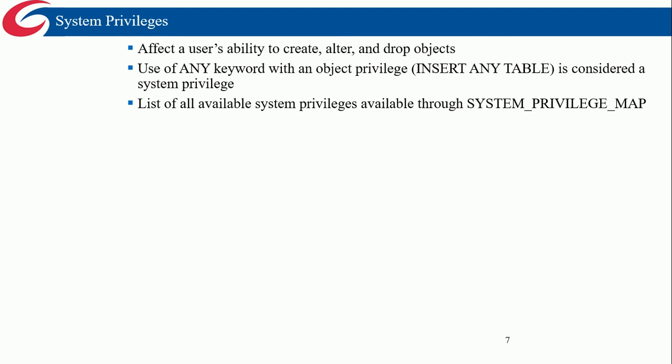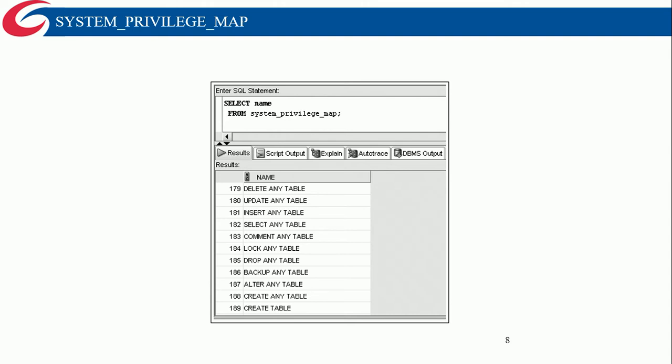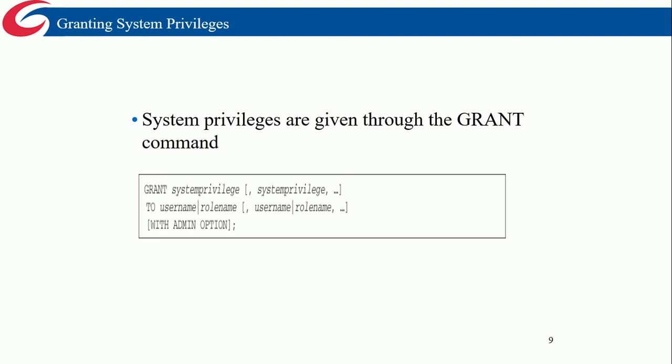System privileges affect the user's ability to CREATE, ALTER, and DROP objects — all those DDL commands. You can list all available system privileges through the system privilege map. If you run a query from the system privilege map it shows what privileges are available. You won't be able to run this on Oracle Application Express in this course because we don't have permission, but I wanted to show you what it would look like.